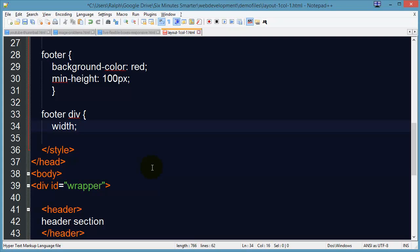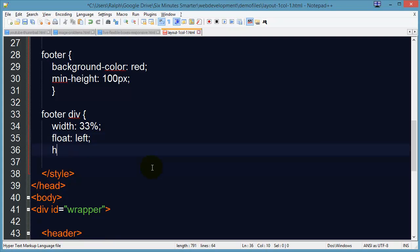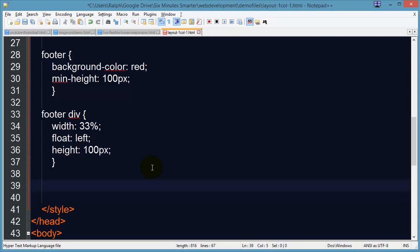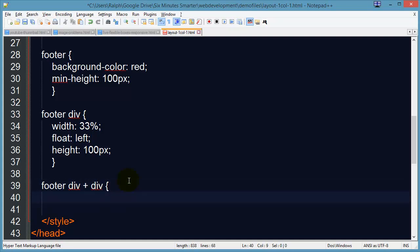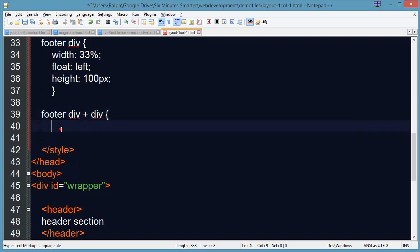I'm going to go ahead and set their width to 33%, set them to float left, and let's go ahead and set their heights also to about 100 pixels. That's only one part of it — you can't see these divs because I didn't put any borders or background colors. But I am going to do this — this is a little trick. I'm going to do footer div plus div. If you haven't seen that before, that's an adjacent selector, which means a div that's adjacent to another div in my footer is going to have these characteristics.